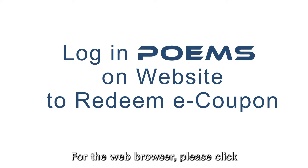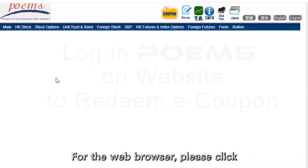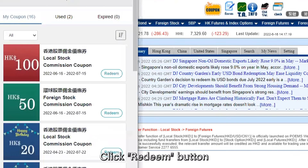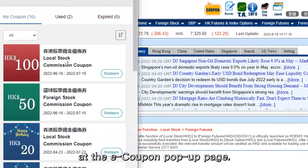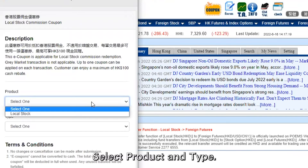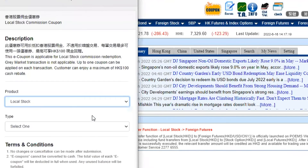For the web browser, please click the coupon button at the top right side of the home page. Click the Redeem button at the eCoupon pop-up page. Select product and type.